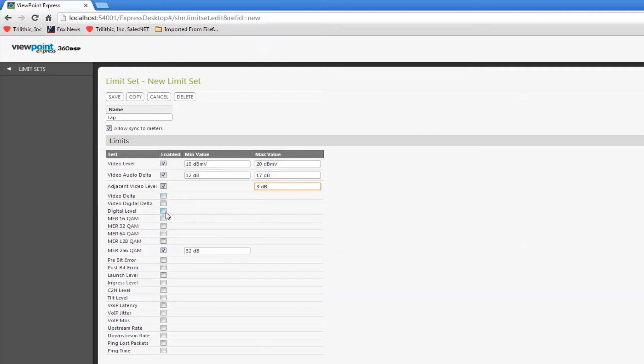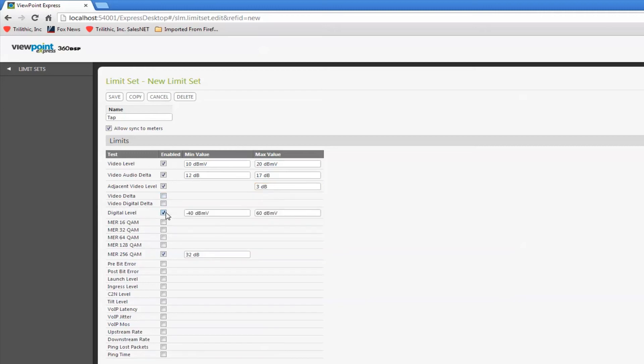Digital level - this is my min-max on my digitals. MER is easy. Most of these are self-explanatory.